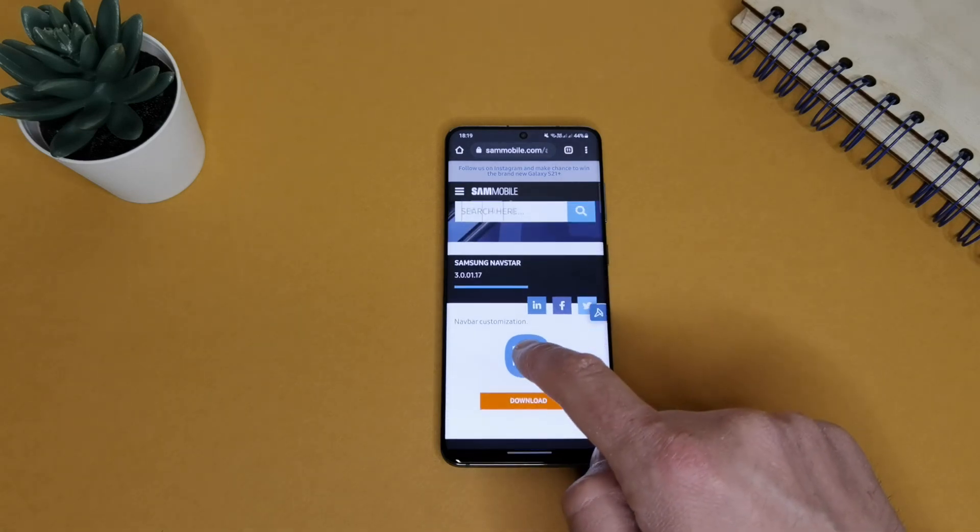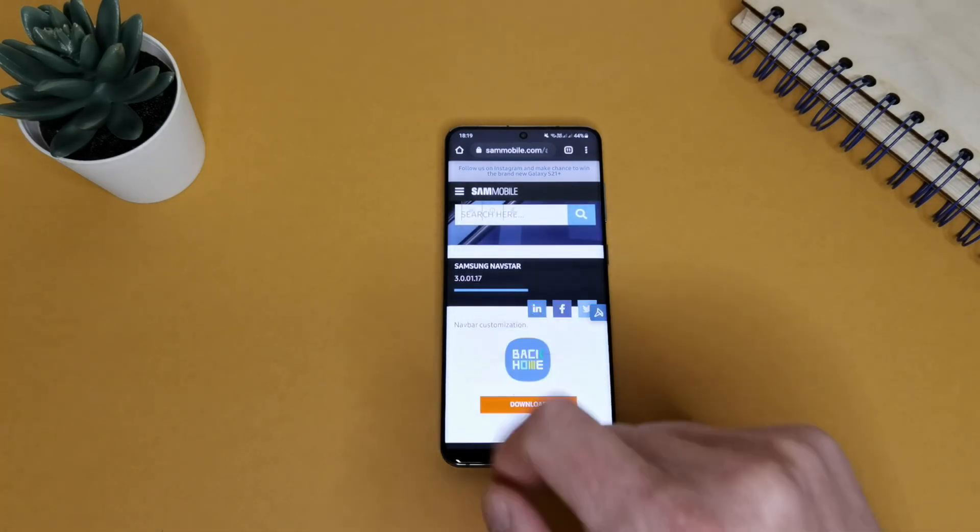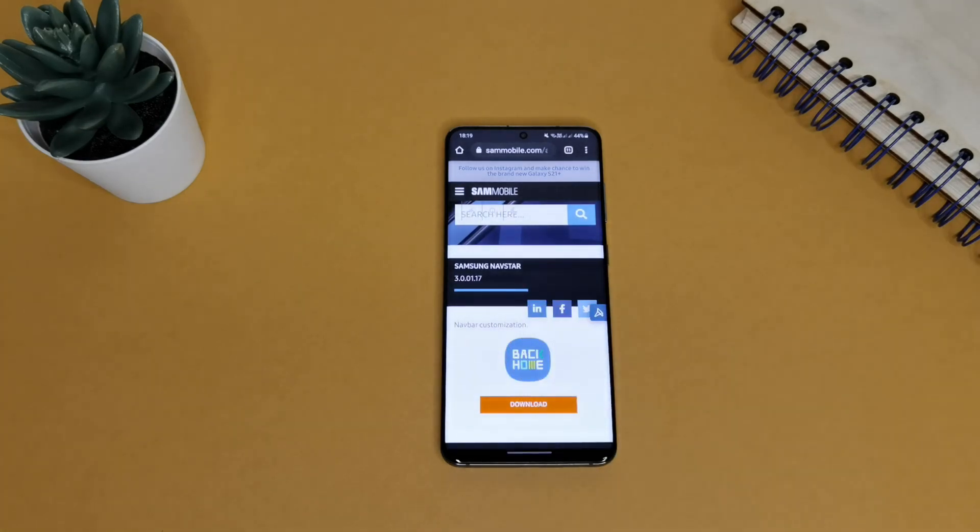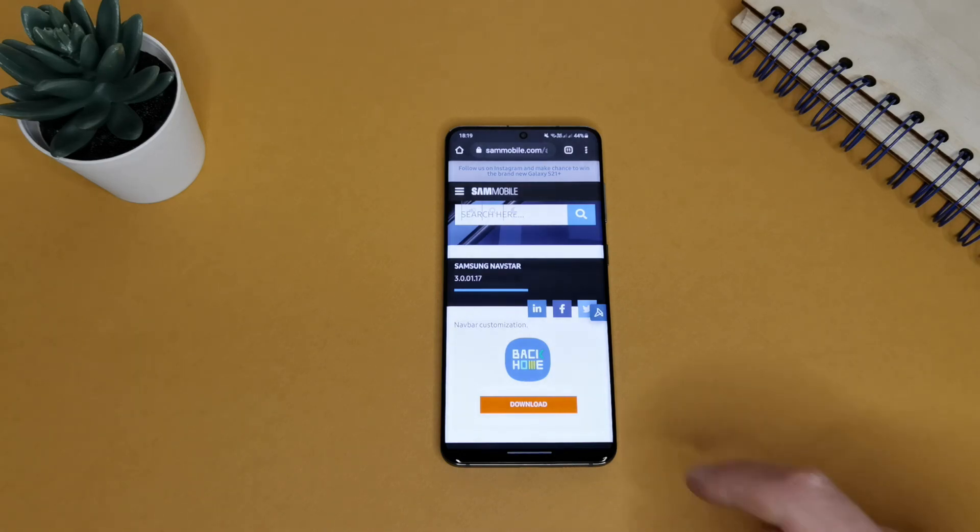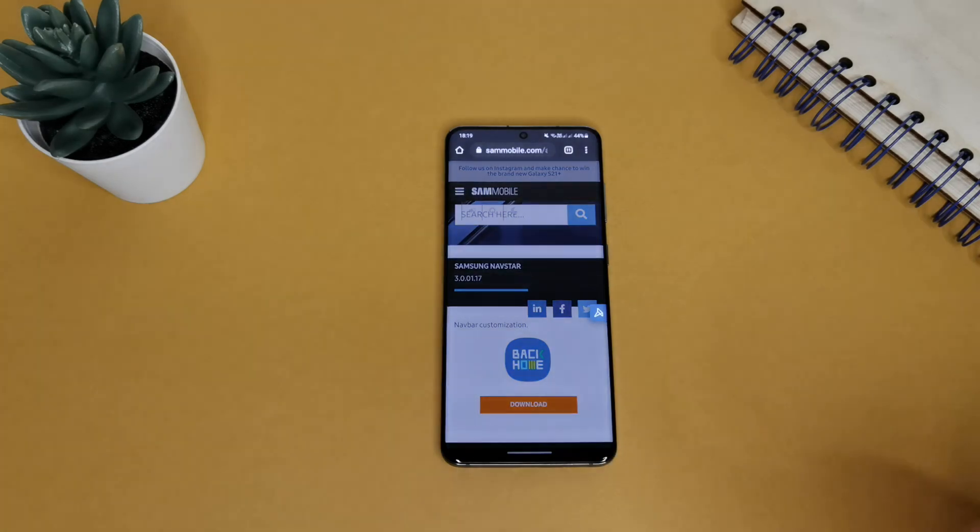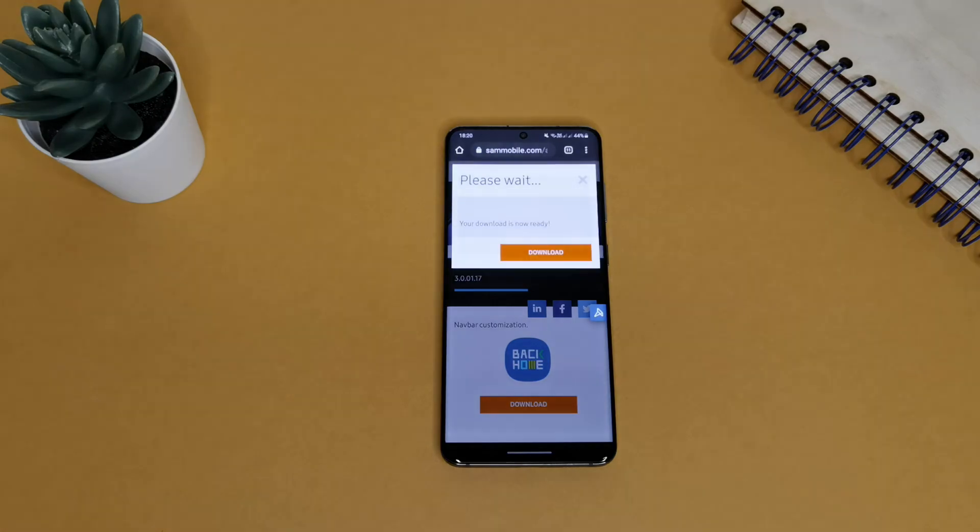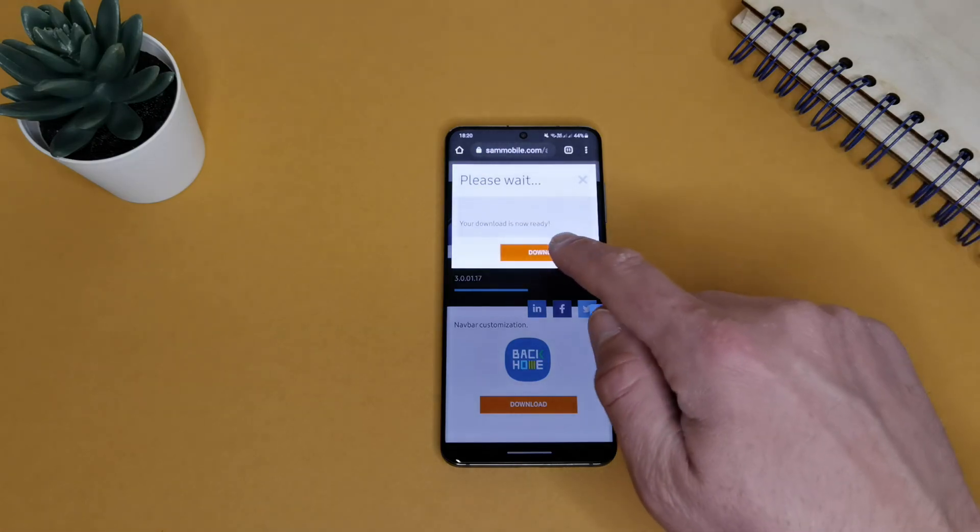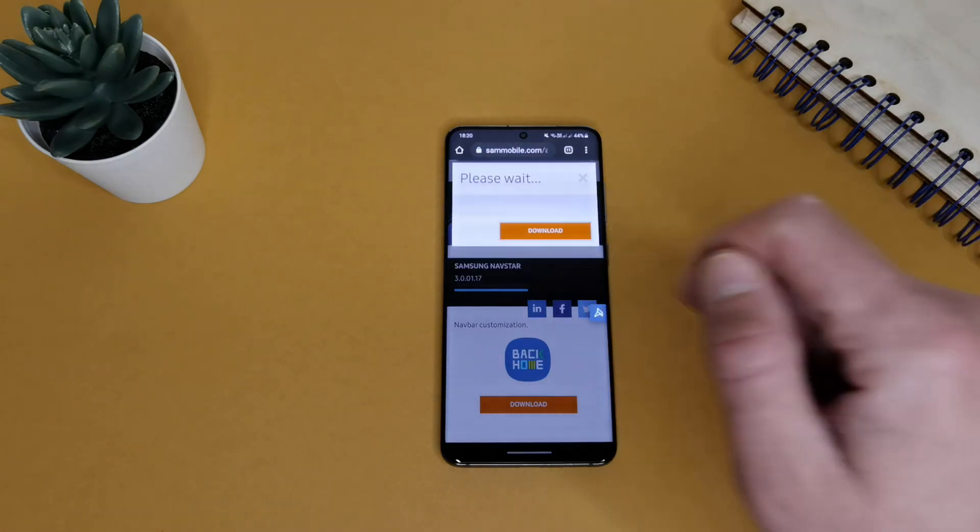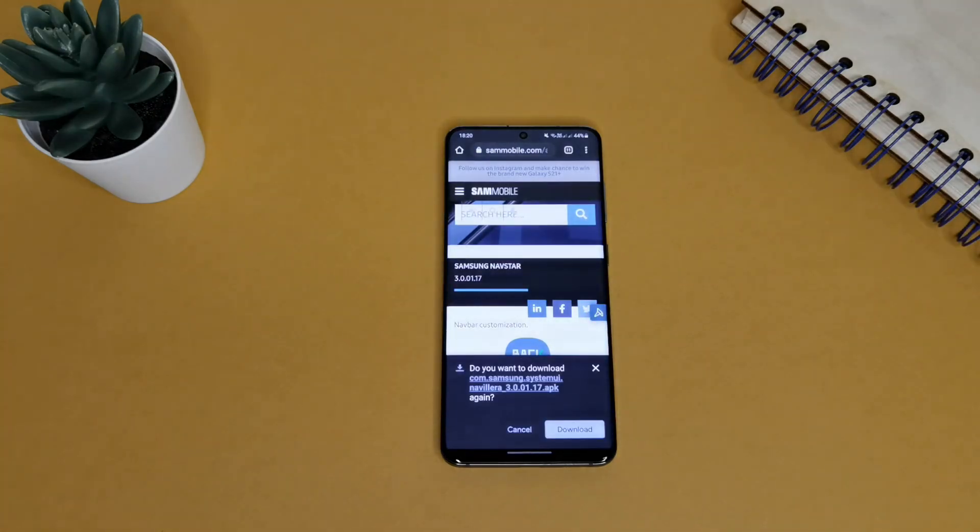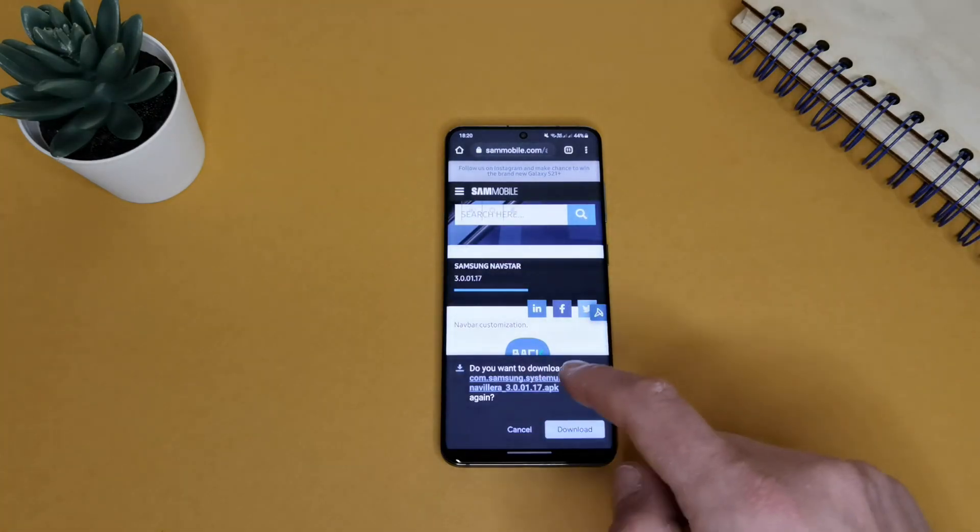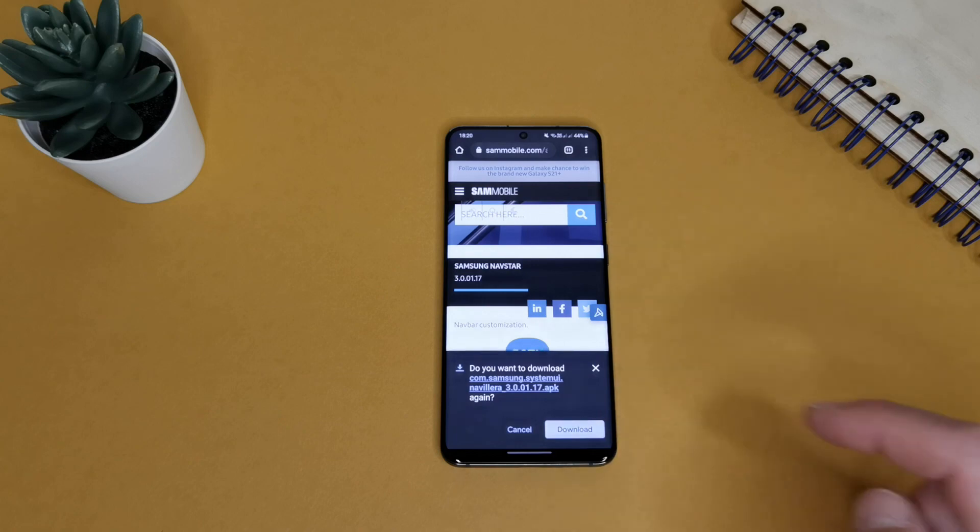And we need to download this application, Samsung NavStar of course. Guys, link will be in video description, so always check first there. Let's tap here download. And when it's downloaded, just press open.